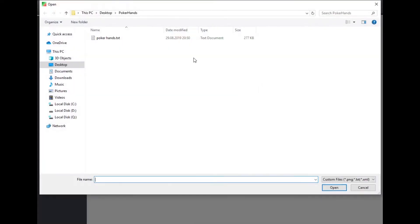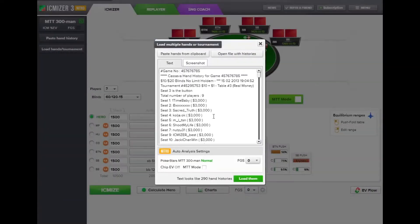When using the multiple hands or tournament window, you can now choose the automatic hands analysis settings. I open the file with hands and we can see the following tournament selected: a PokerStars multiplayer tournament for 300 people. The GPV mode is off, and we can turn on the empty team mode if we choose to.